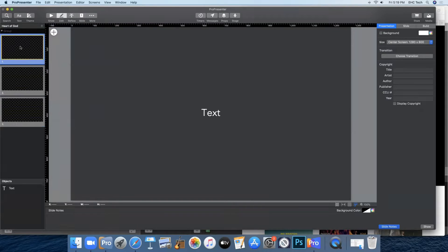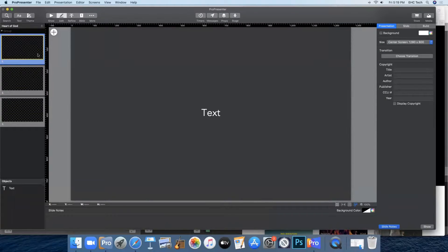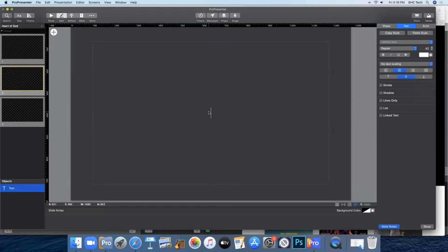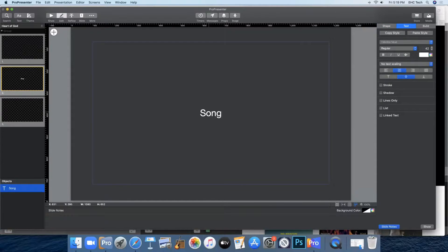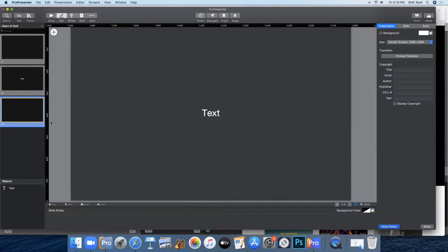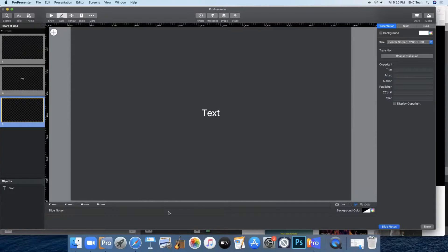Slide number one will be where the moving background goes with the song. Slide number two will be where the song title and the copyright information goes. We'll come back to that later. And then slide number three will be where you start the lyrics.